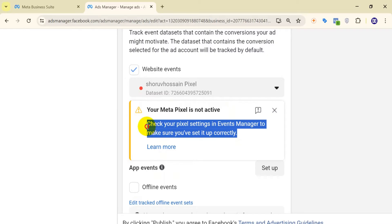The reason you are facing this type of problem is you haven't set up your pixel properly. That's why you need to reset up your pixel with your website — whether it's a Shopify website, a WordPress website, or any type of website.